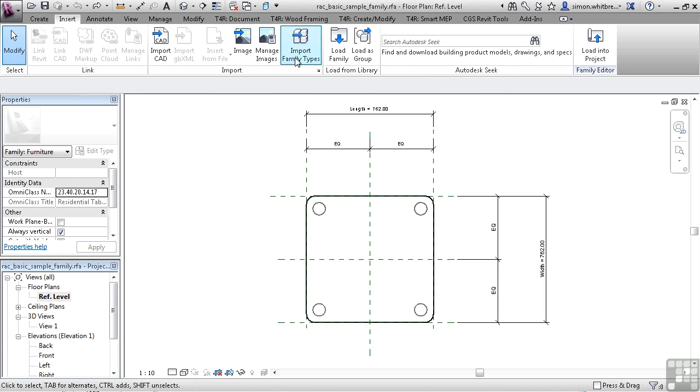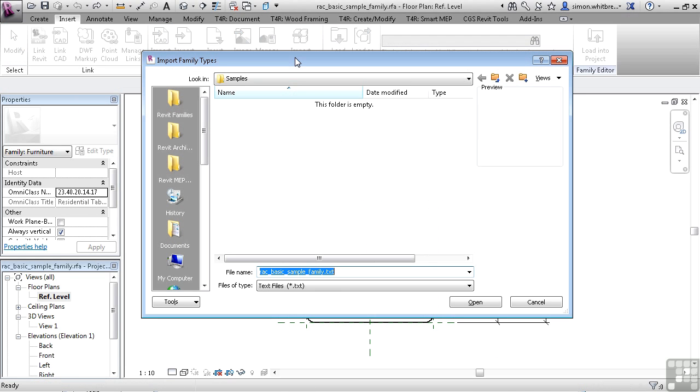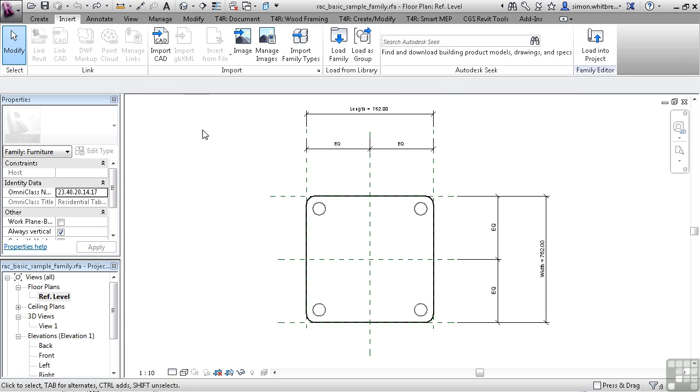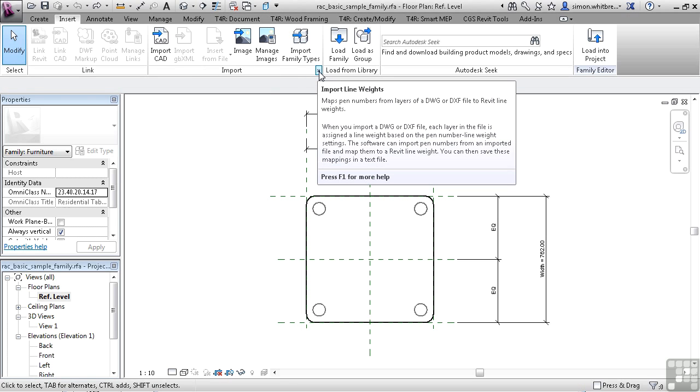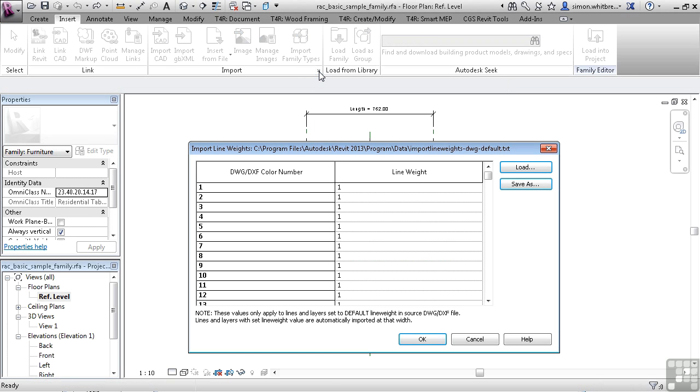Importing family types allows me to browse to a family catalogue file and import the types from there. Also on the Import panel is this little arrow. This allows me to change line weights based on the colour in an imported drawing file.